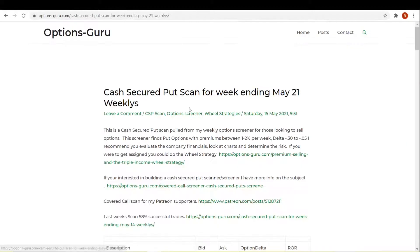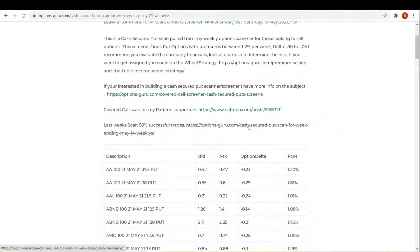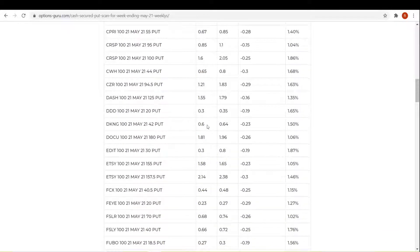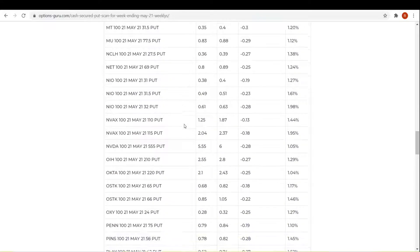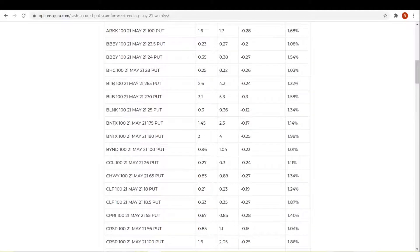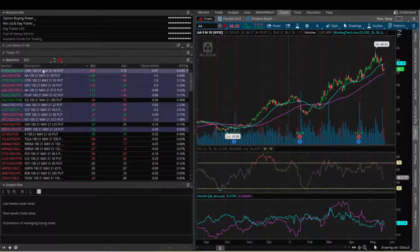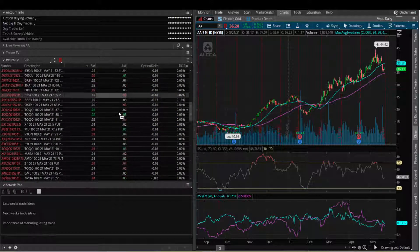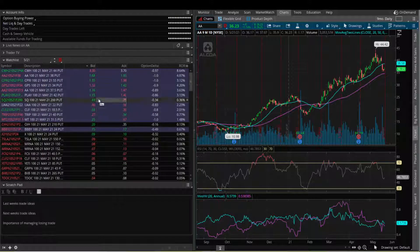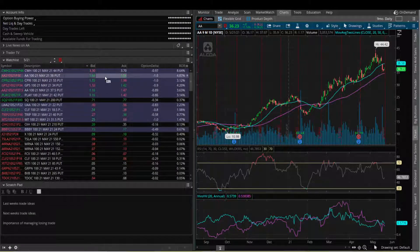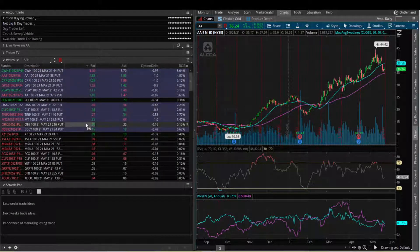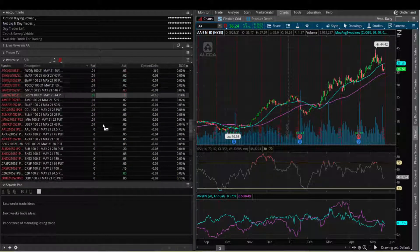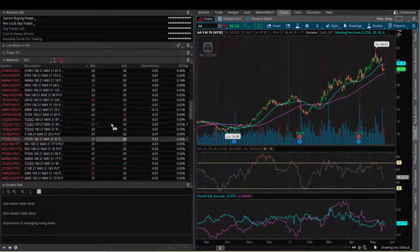Every week I'll post a cash-secured put scan on my website. I also take a picture of this and post it on Facebook groups. Normally at the end of the week on Saturday, I'll go back through and look at all of these and see which ones were losing trades and which ones were winning trades. This is last week's scan, and it found 122 contracts. We can see right now only about 10 or 12 of them, the ones highlighted in blue, are actually in the money. These are going to be our losing trades that we found last week. Everything else in here should be a winner, so we had a really good week.